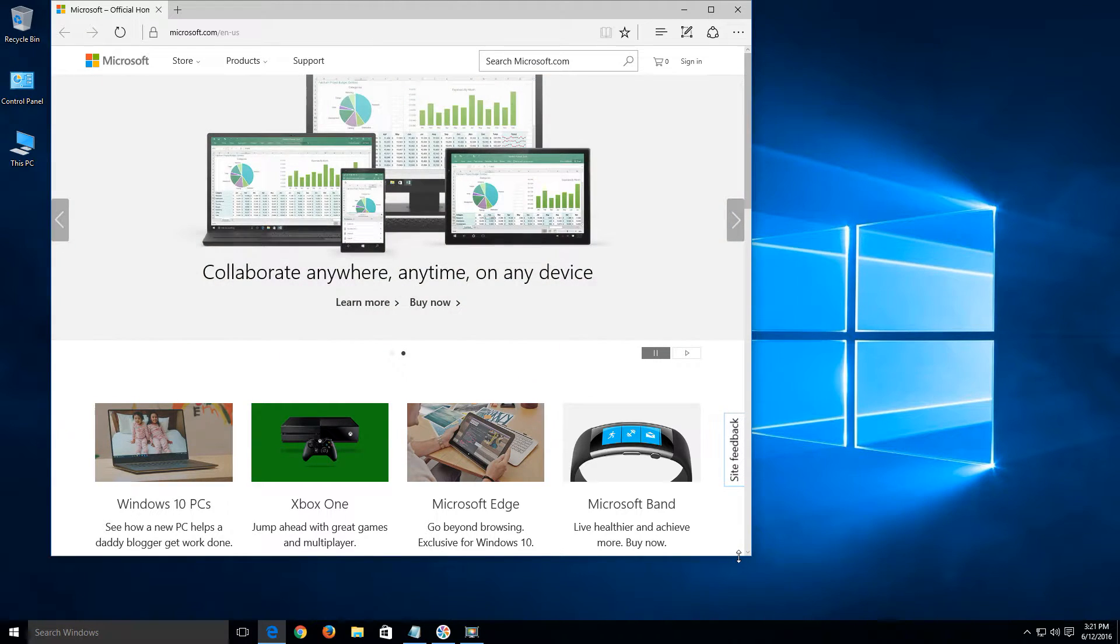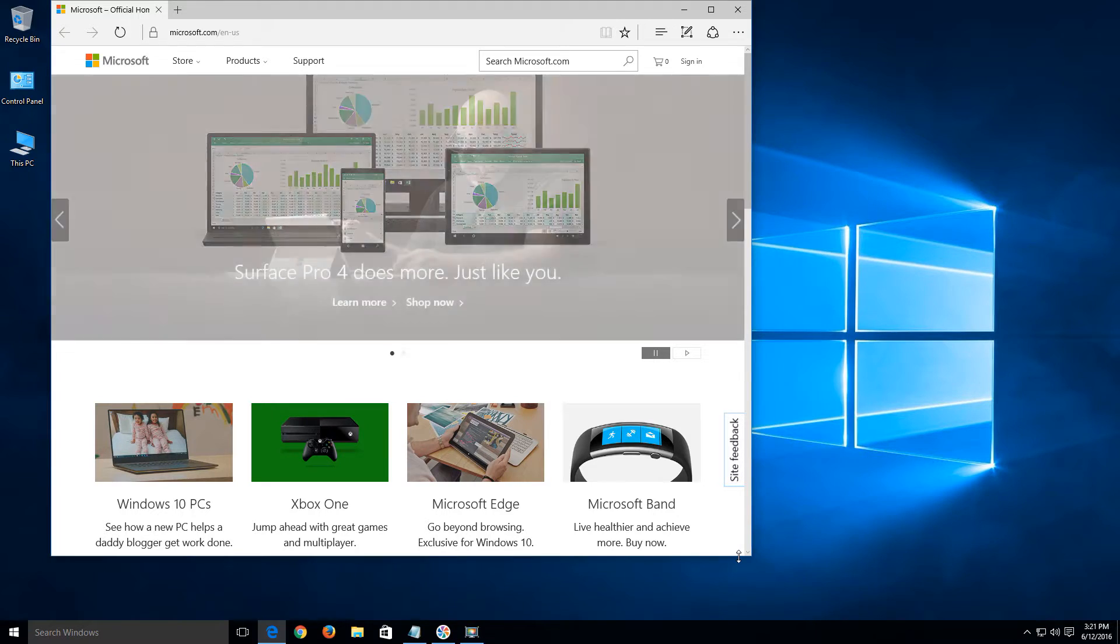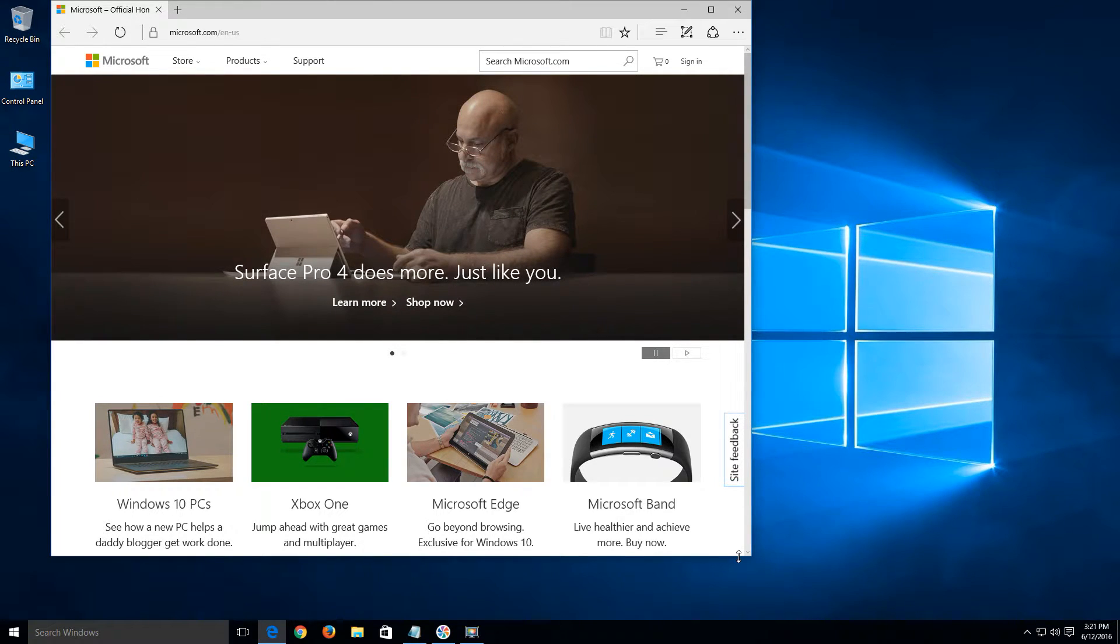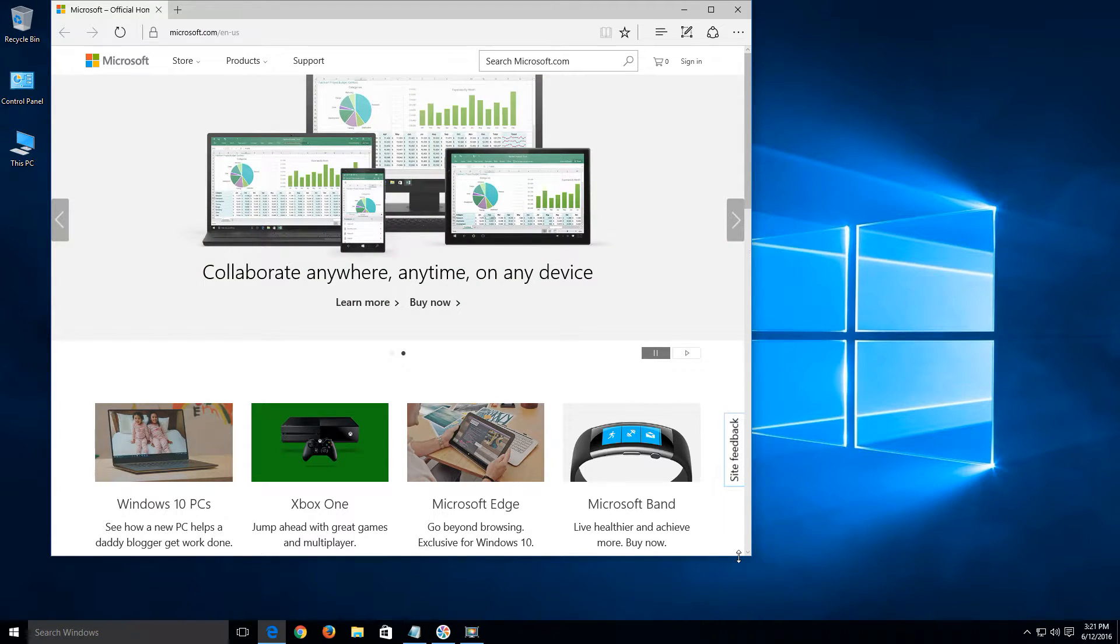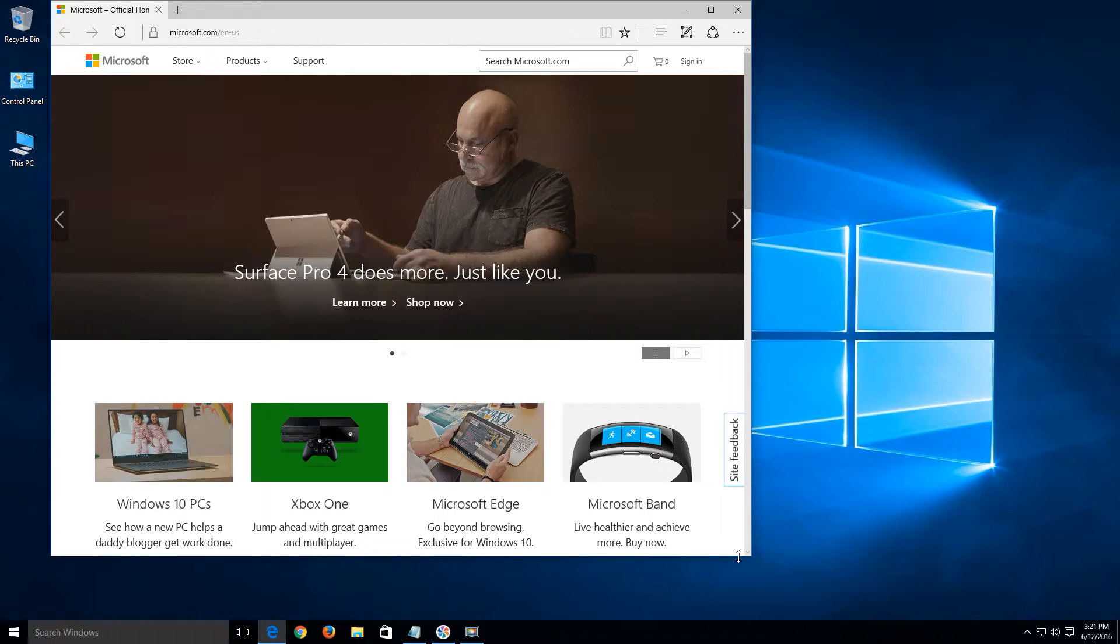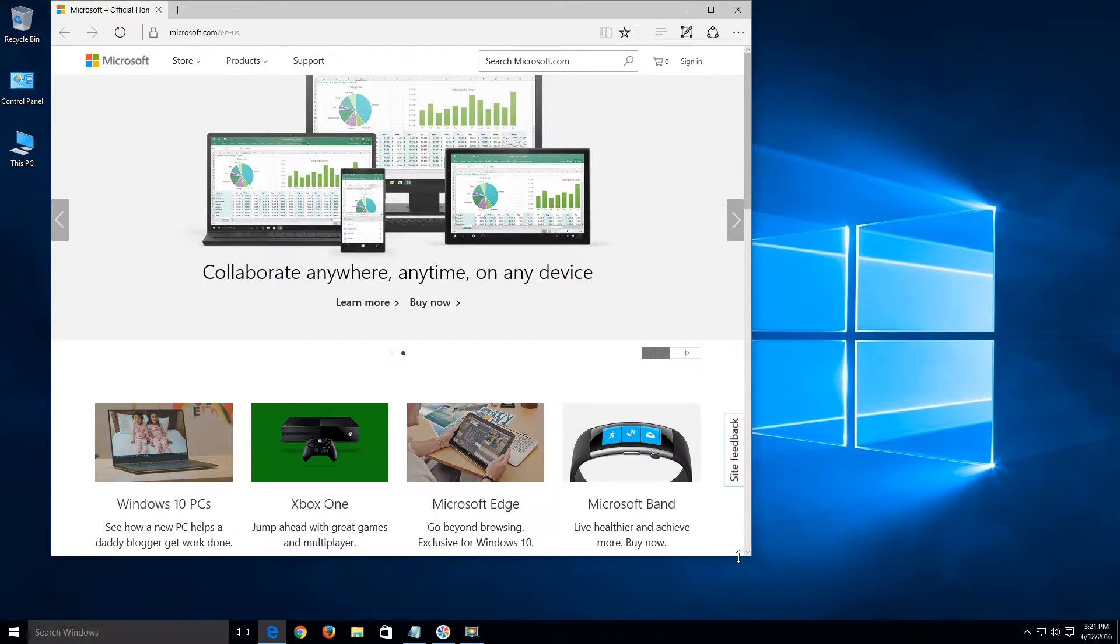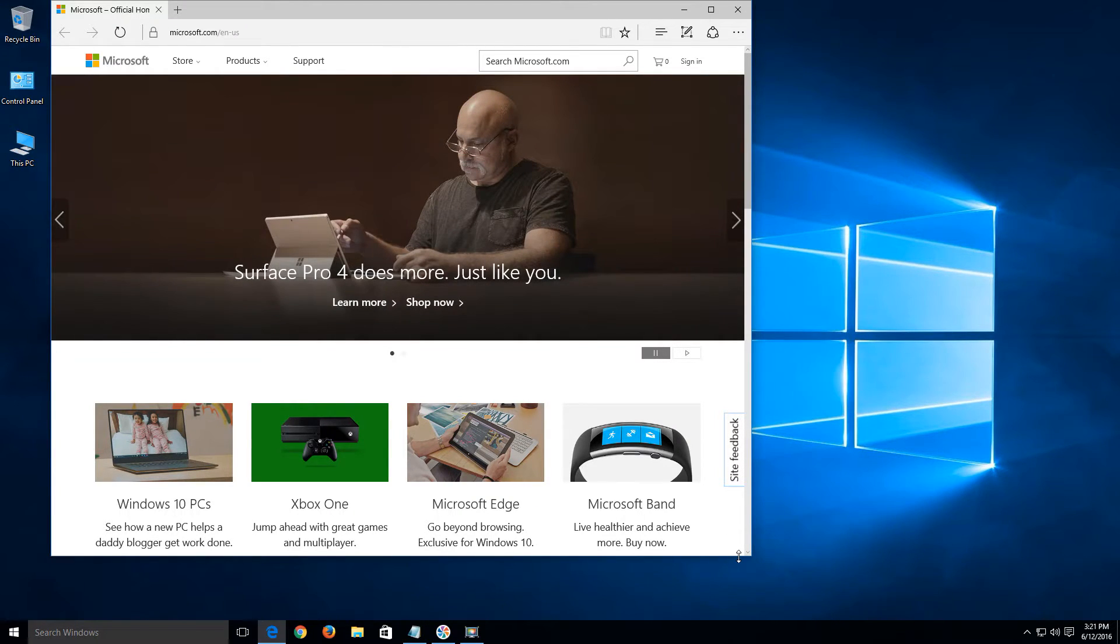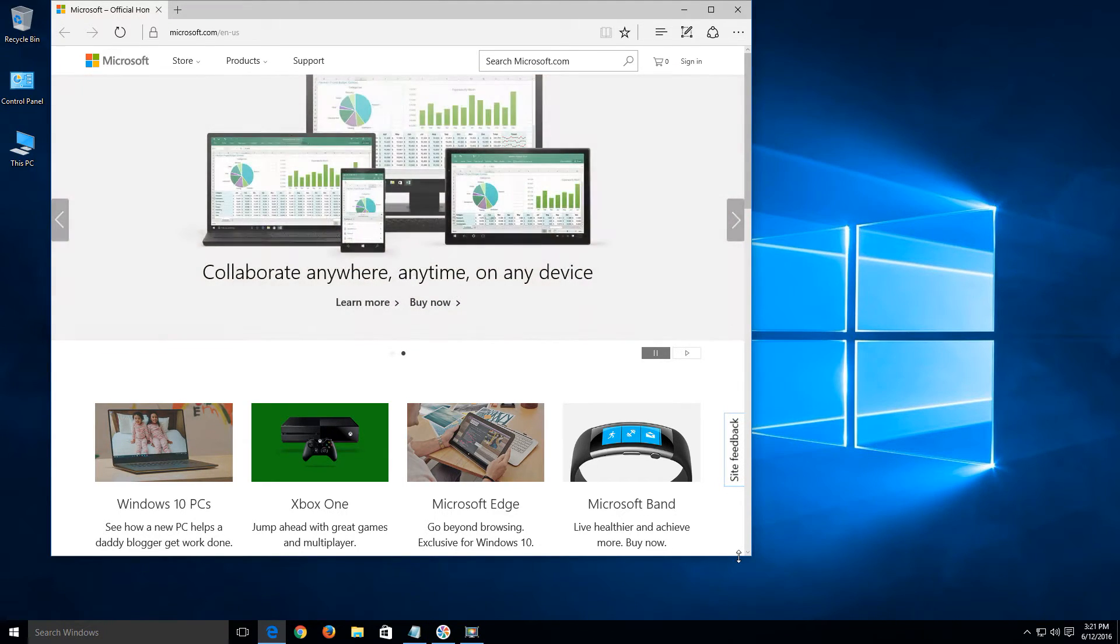What it is is basically just a lighter and faster version of Internet Explorer 11. It's got new code. I believe the code that they used to build this is Edge HTML, which if I'm not mistaken is a variation of HTML5. They stripped out all the old legacy code from Internet Explorer and basically built a new browser from the ground up.